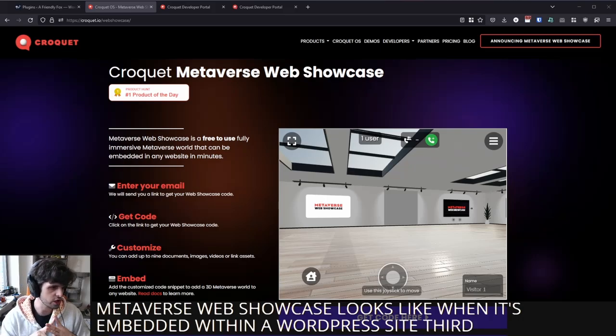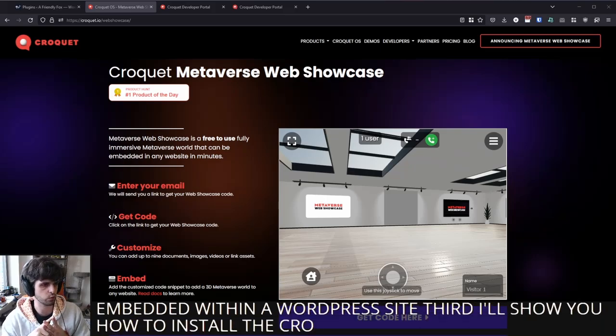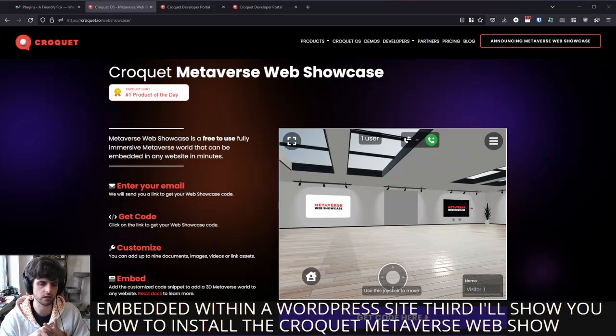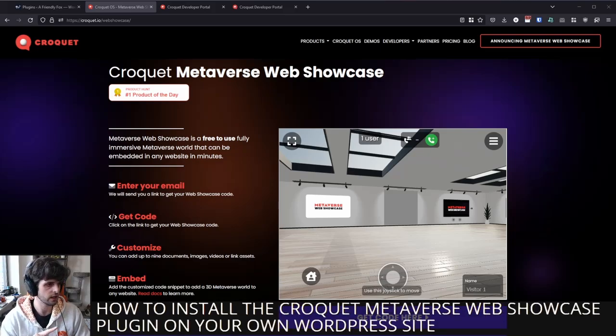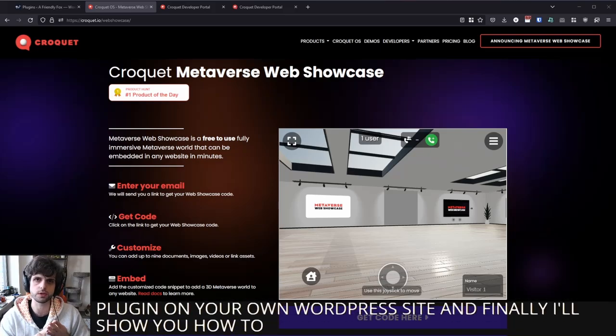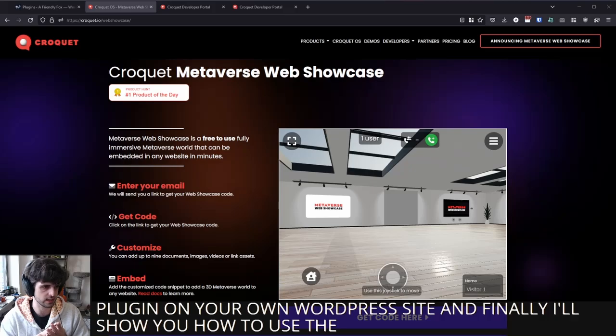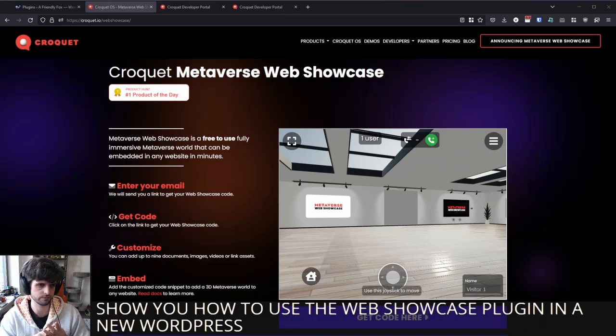Third, I'll show you how to install the Croquet Metaverse Web Showcase plugin on your own WordPress site. And finally, I'll show you how to use the Web Showcase plugin in a new WordPress post.